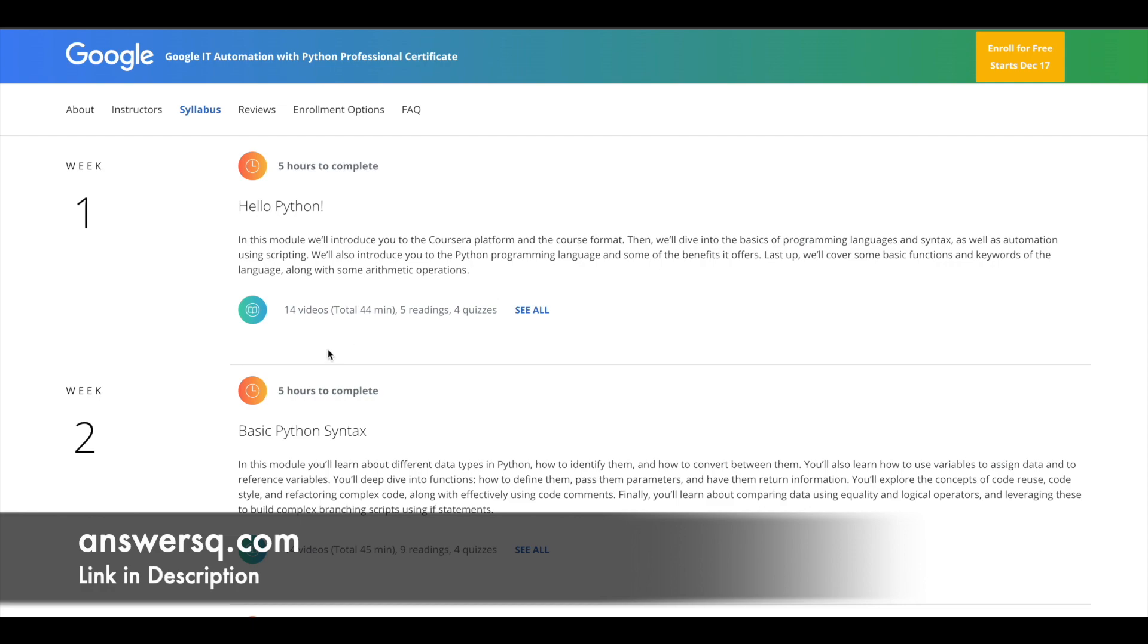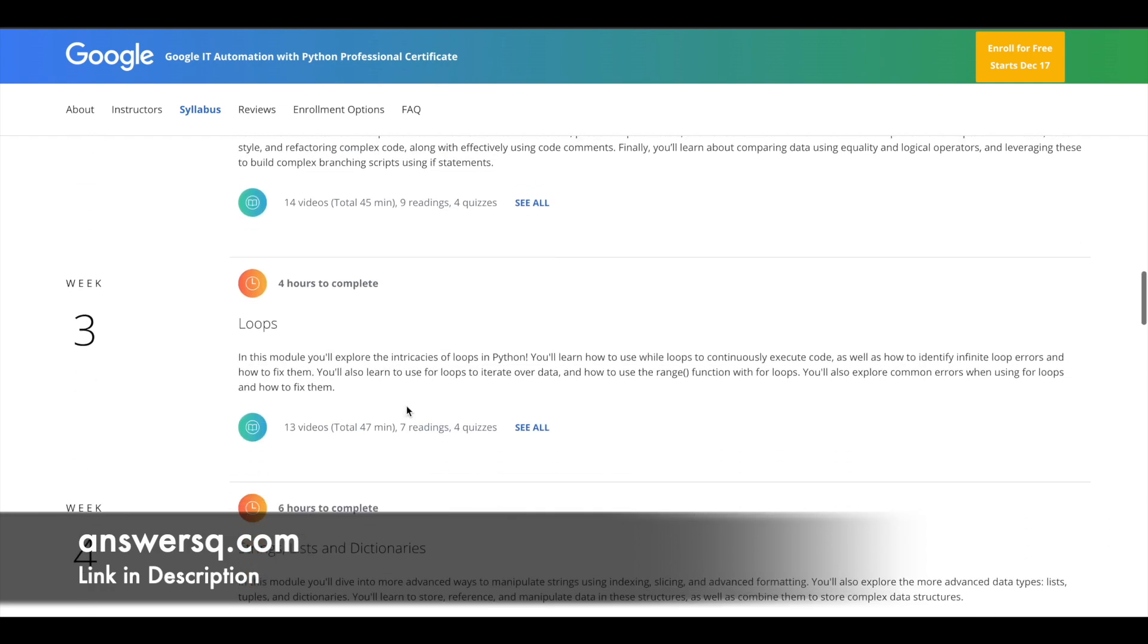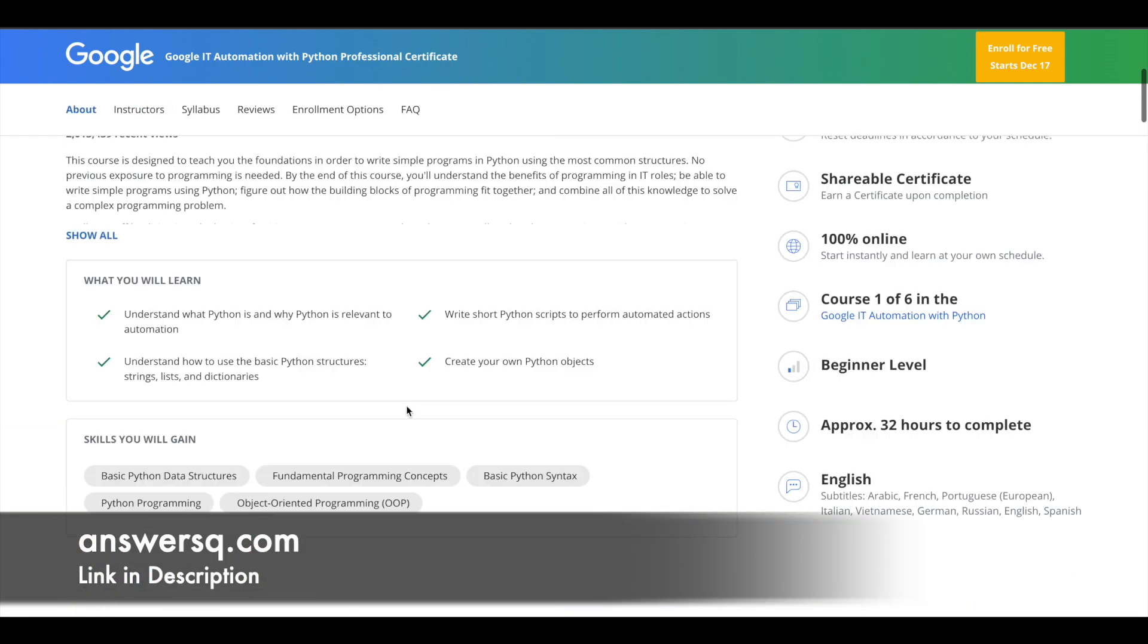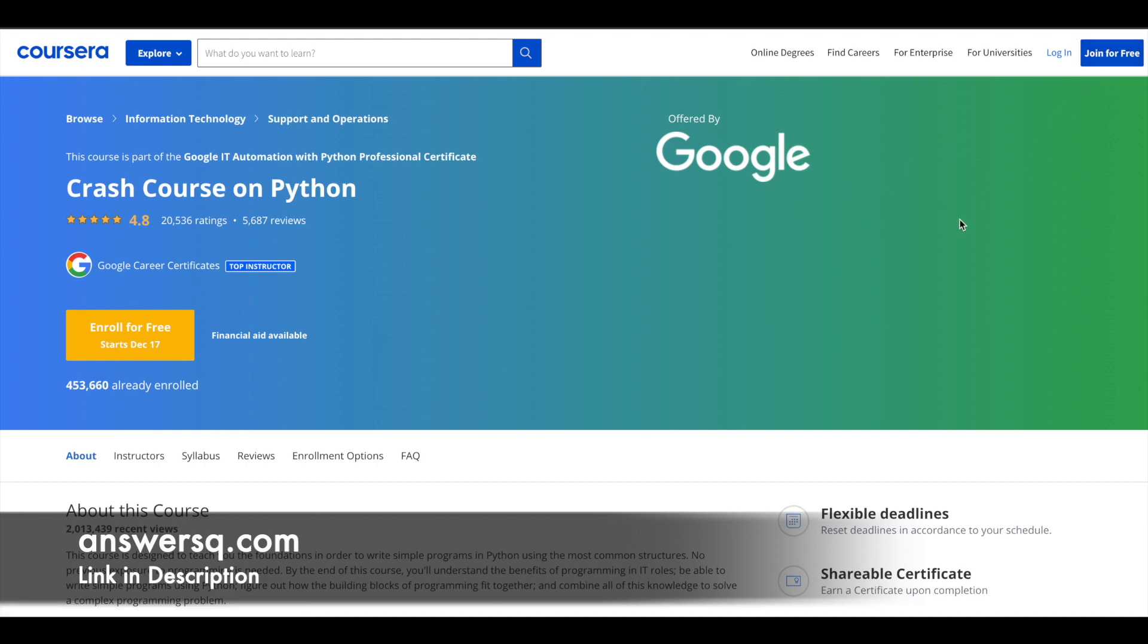You can just scroll down here and see the week by week breakdown on what you will be learning. So make use of it. And to enroll in this course, just click on join for free and log into your Courser account and then click on this enroll for free button in the course page. And you will see option to audit the course. Just make use of it and take the course for free.